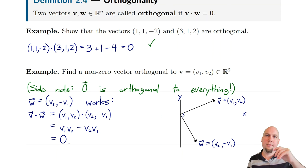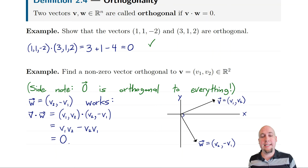That'll do it for today's class. Over the next couple of weeks we'll ramp up these ideas to higher dimensional spaces — like how to find perpendicular vectors in three, four, and seven dimensions. I will see you next class when we start week three's material.